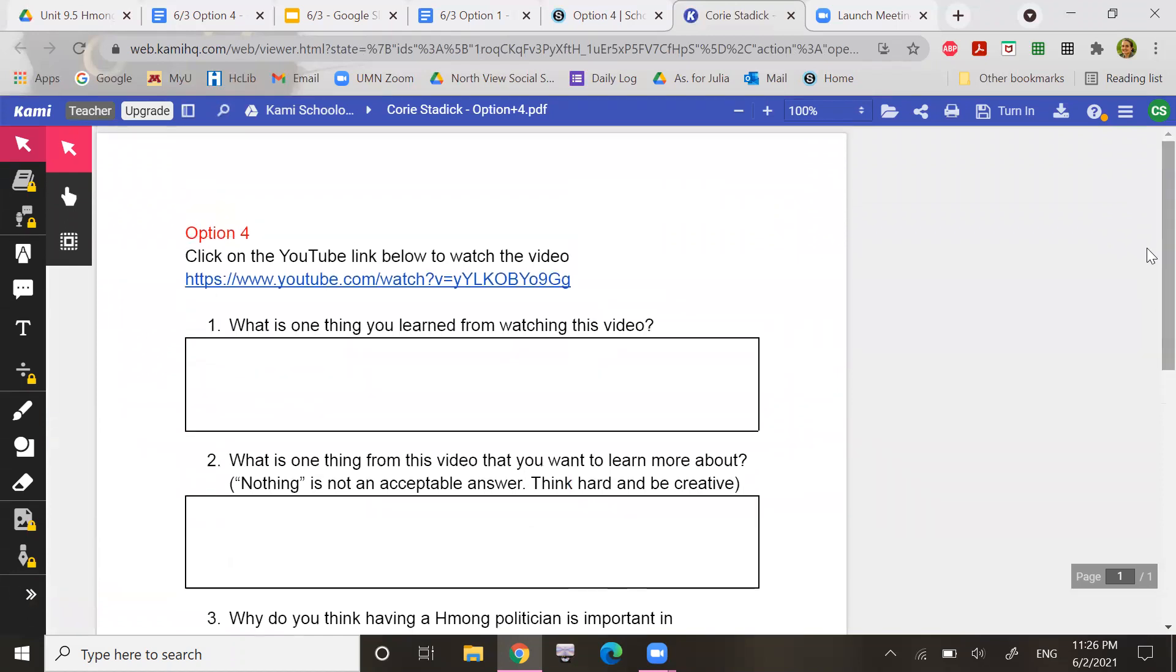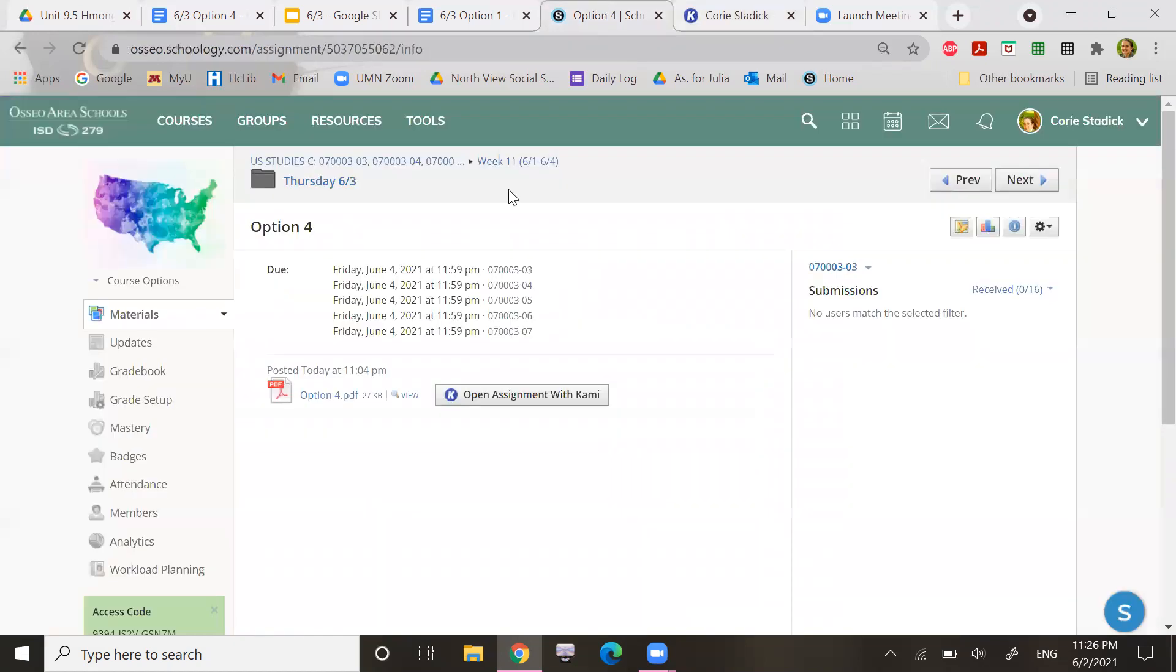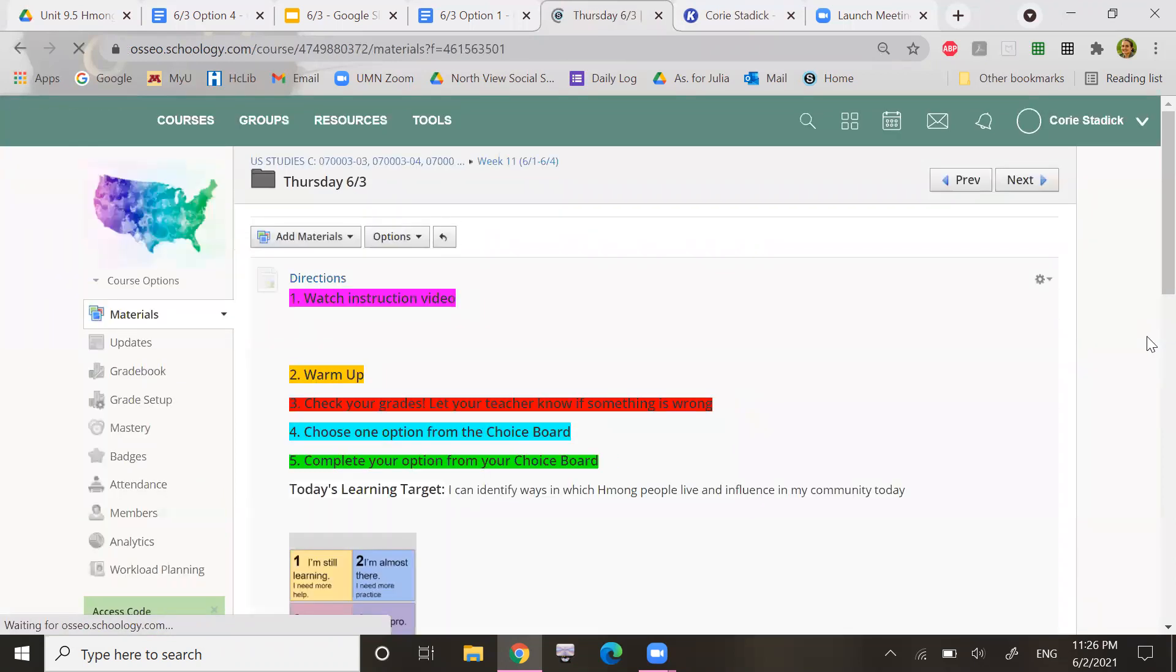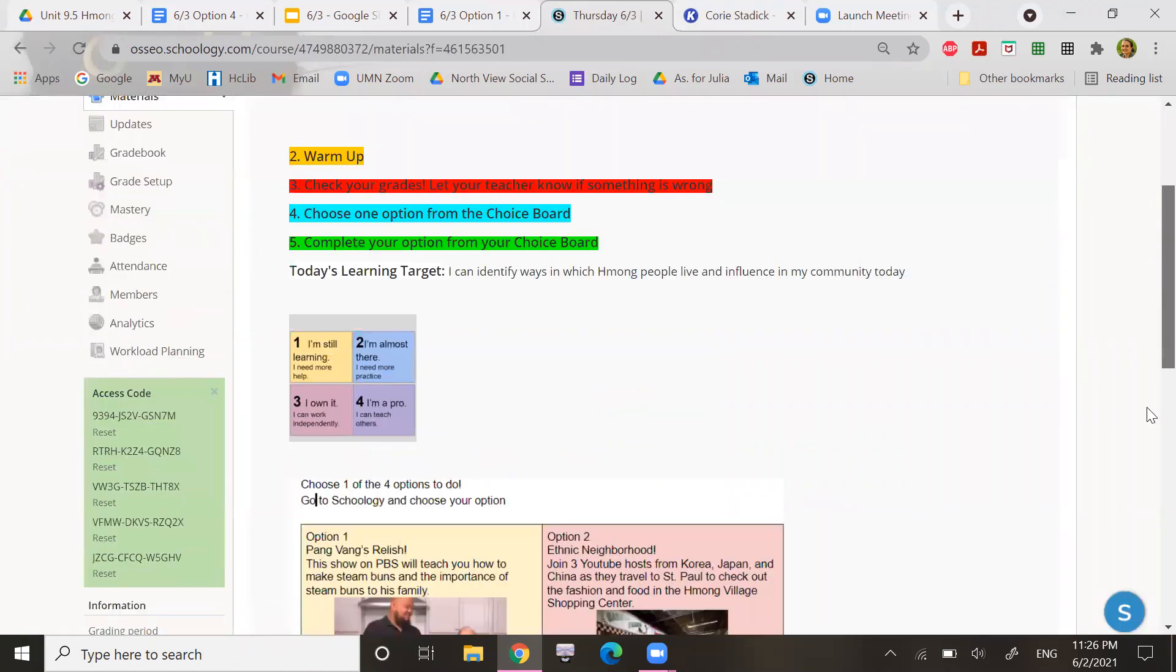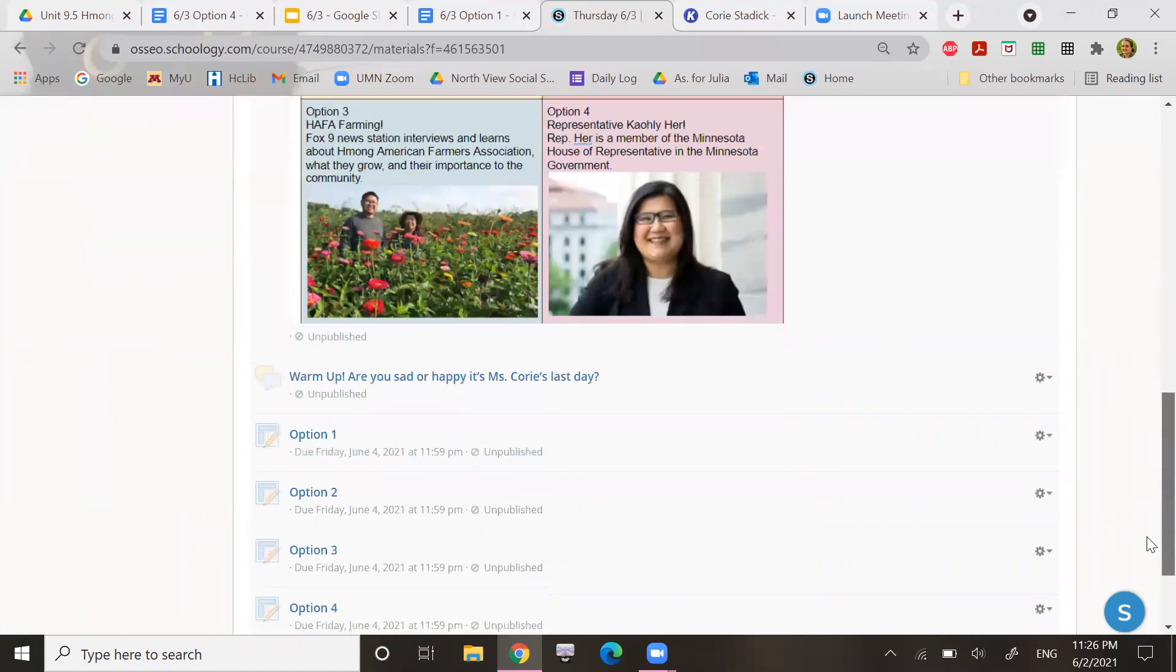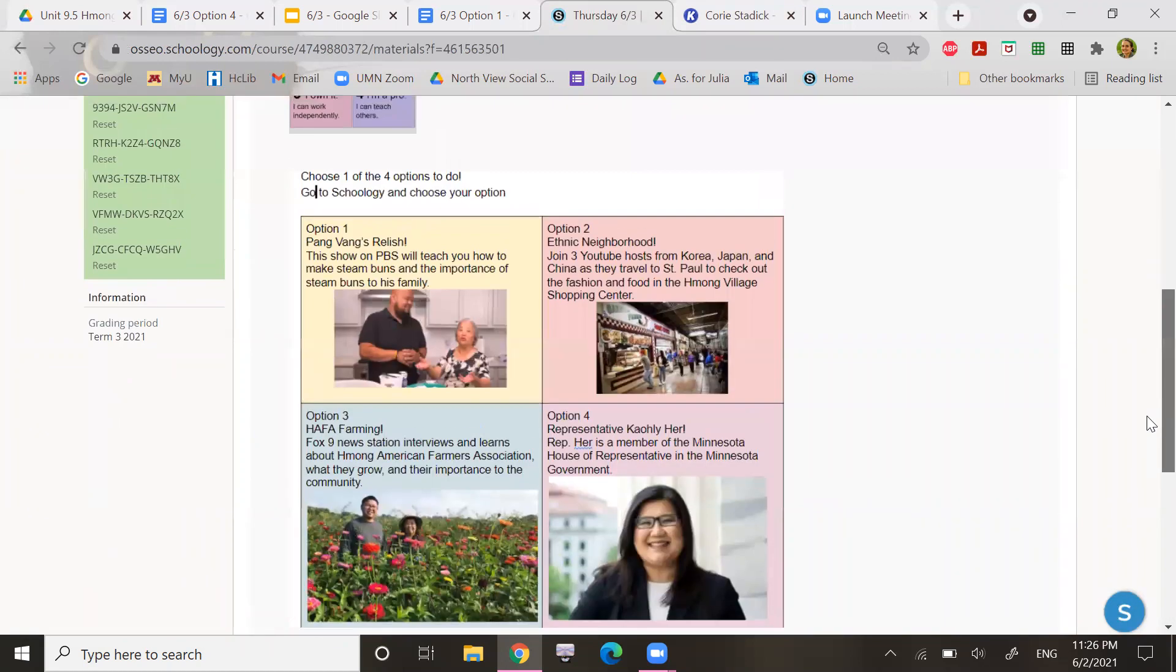All right. That is what you are going to do for today. If you have any questions, as always, ask your teacher. We are here to help you. All right. See you later.